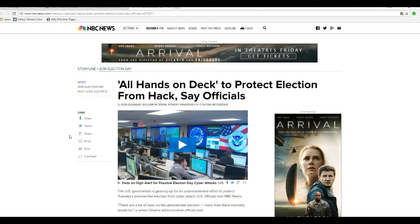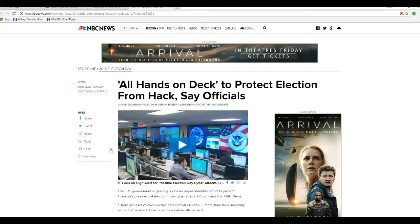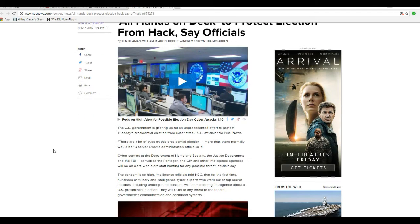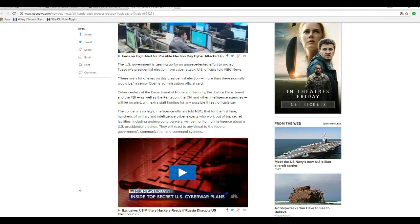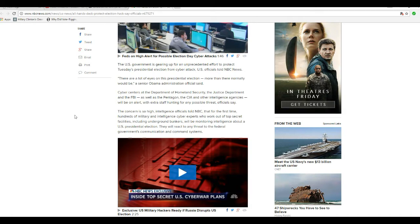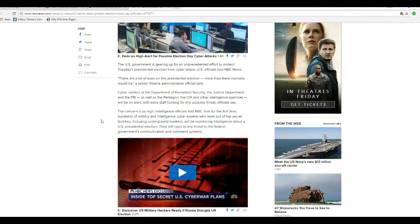The translation of this is, if Donald Trump wins, or it looks like he's winning, then it's the Russians' fault. There's no way to win. We're just supposed to give the election to Hillary, Hologram Hillary.